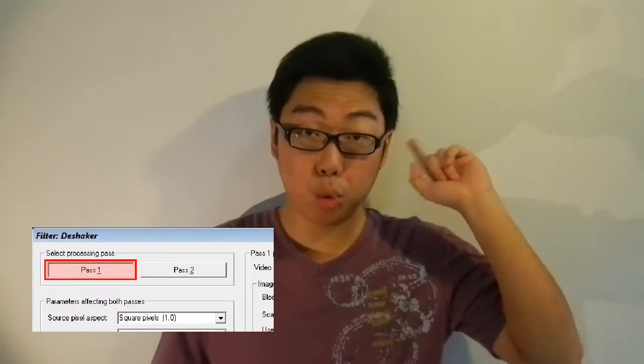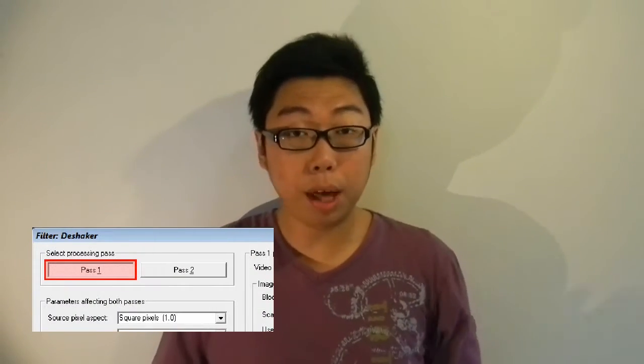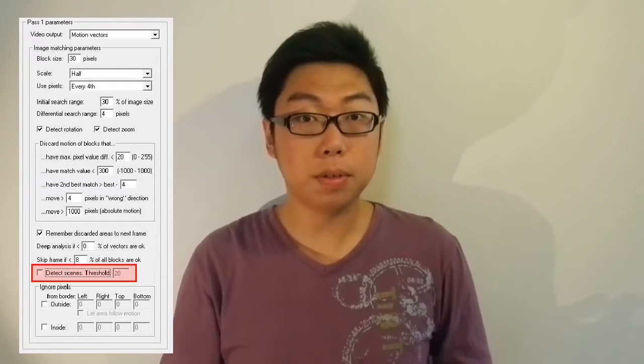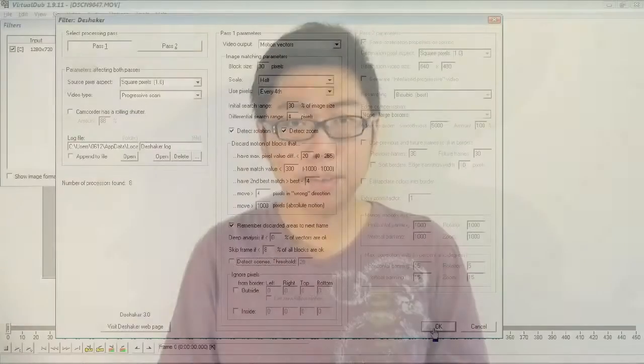In the upper left corner make sure you have Pass 1 selected, because we need to do that first. My recommendation is to leave everything at its default — we'll come back and tweak things if there is a need. There is however one thing you can change: if the footage you're putting in is just one continuous clip with no change in scene, you can safely uncheck the 'Detect Scenes' checkbox. Apart from that, leave everything as it is and click OK.